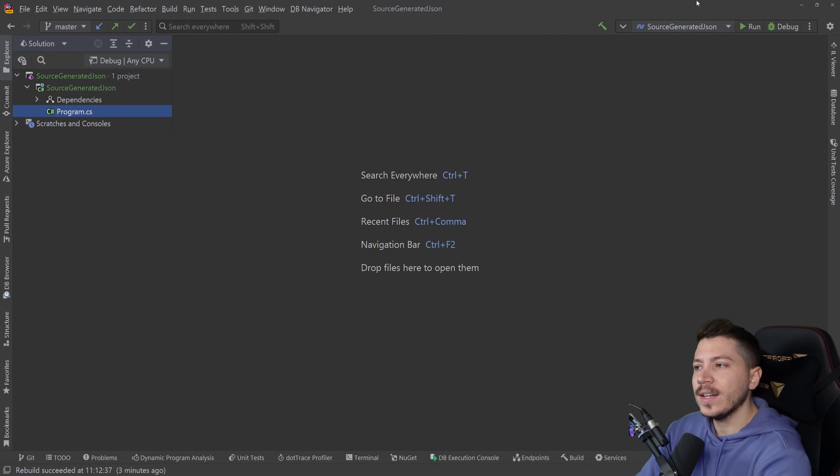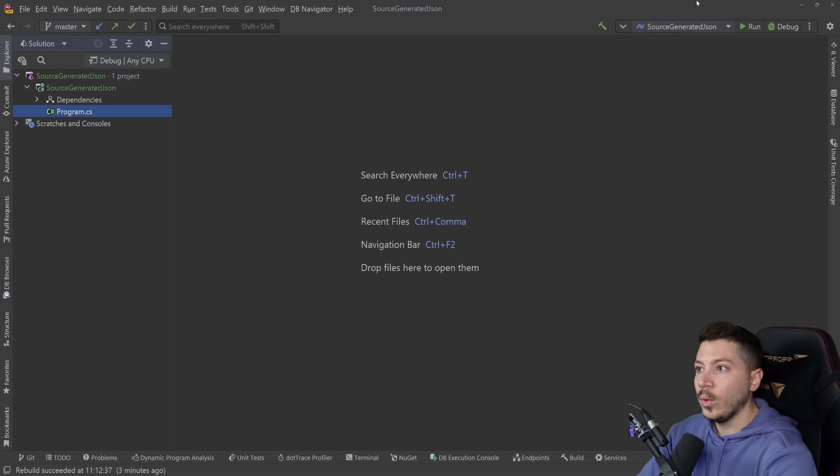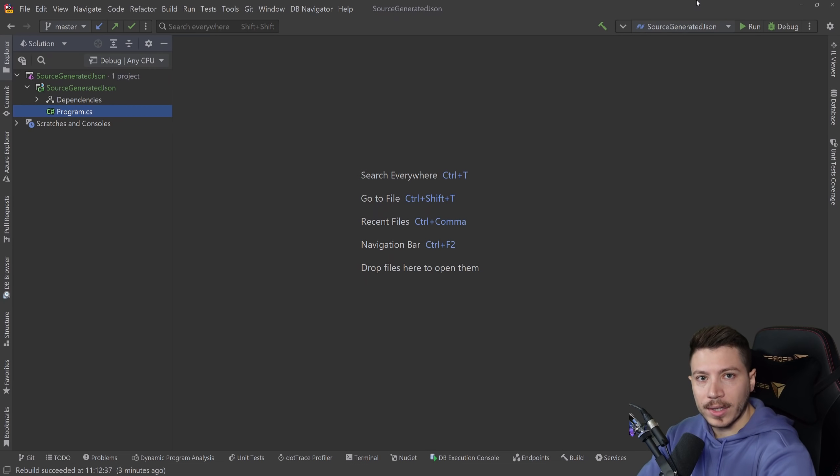So if we can save some time during this serialization and deserialization we can have huge practical gains in our applications.